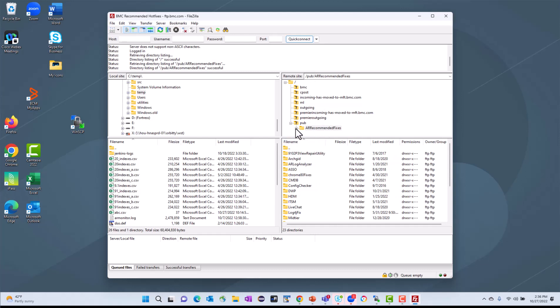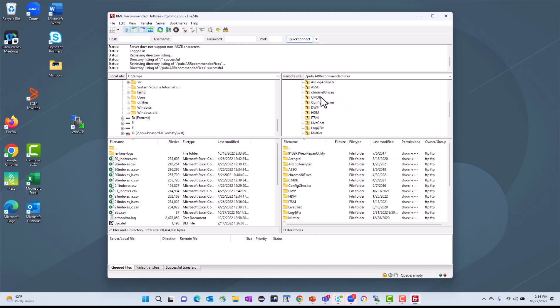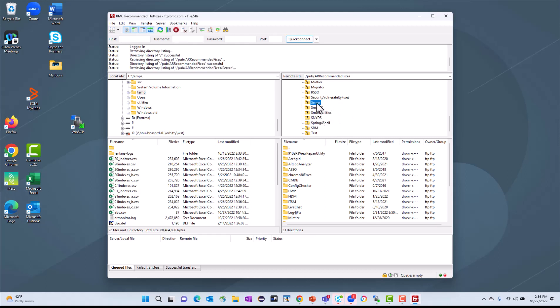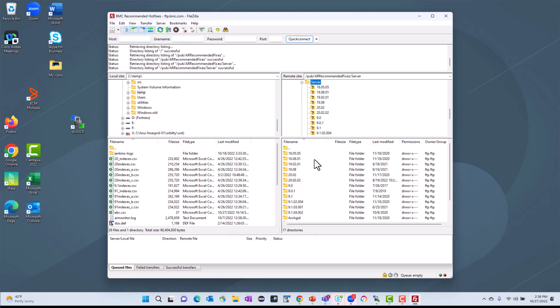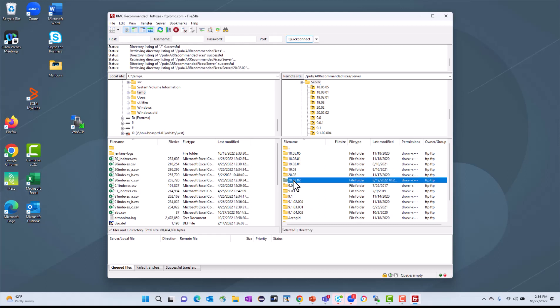And it's going to take me directly to that hidden folder. And I can expand that folder and see within it I have all kinds of subfolders. So if I'm looking specifically for, let's say, a server or a smart IT hotfix, I can go directly into that folder, and now I'm going to see the different versions.